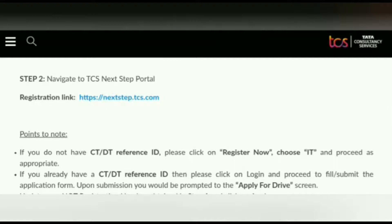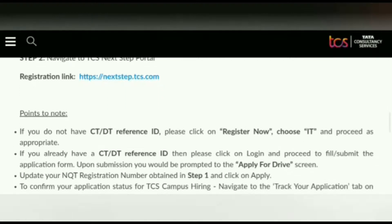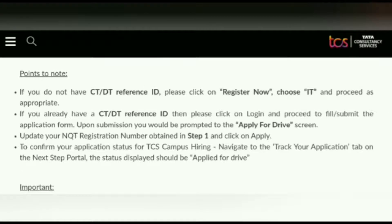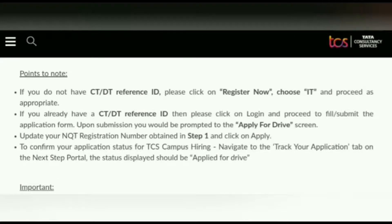Please note that if you do not have a CT or DT reference ID, please click on 'Register Now.' If you already have a CT or DT reference ID, click on 'Login' and update your NQT registration number. Then click on 'Apply' to confirm your application status for TCS campus hiring. Navigate to the 'Track Your Application' tab on the NextStep portal — the status displayed should be 'Applied for Drive.'